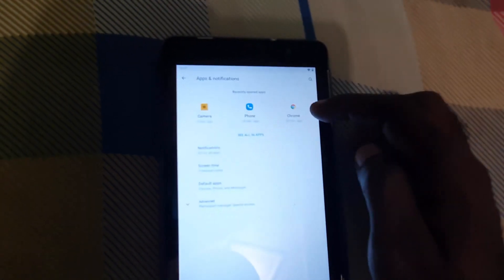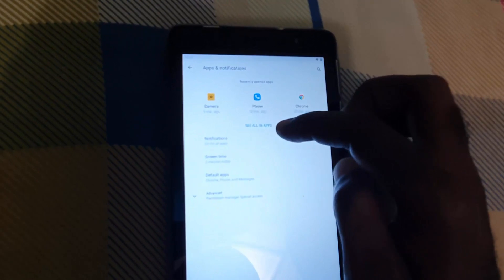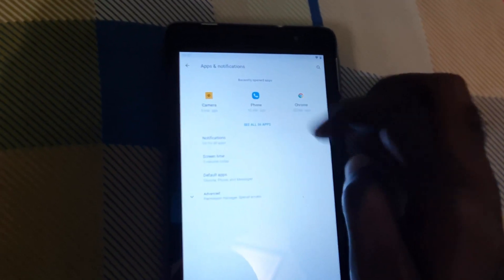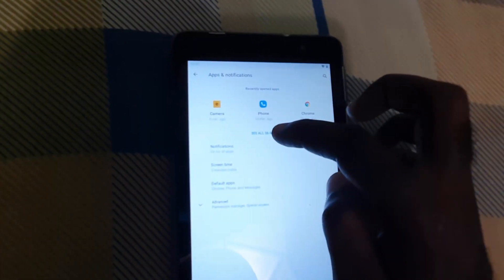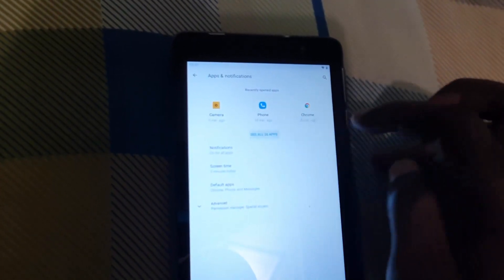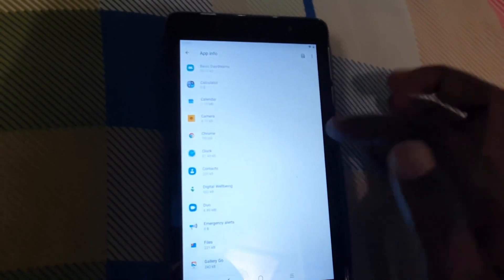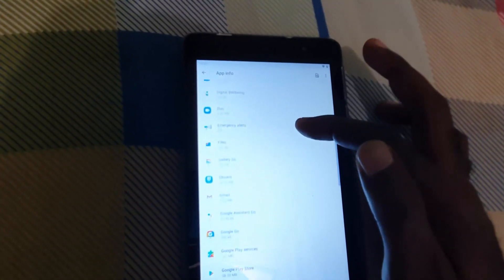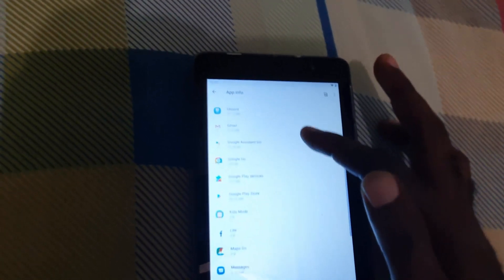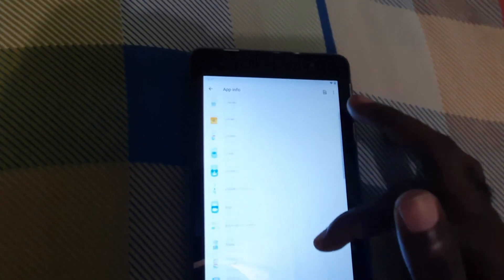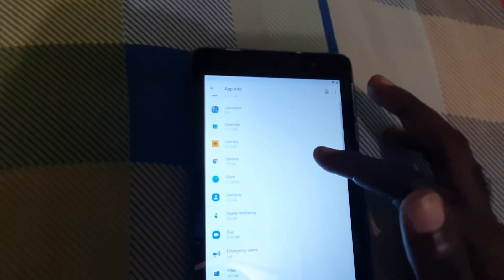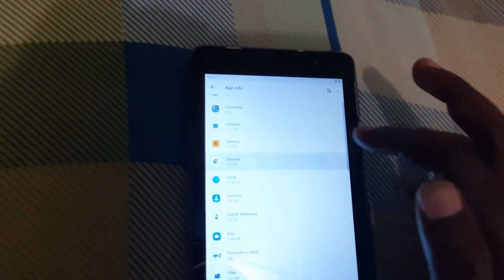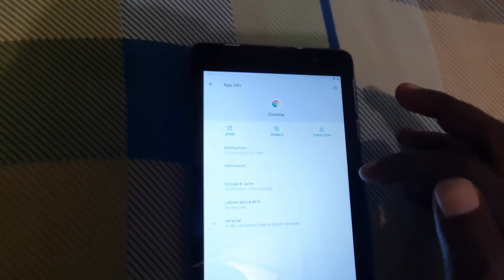It shows all your apps. You can see the main apps and recently used apps. Go to 'See All Apps' — it shows all apps on your device. Go ahead and search through the alphabetical list of apps for Chrome. Once you find the Chrome browser, go ahead and select it.